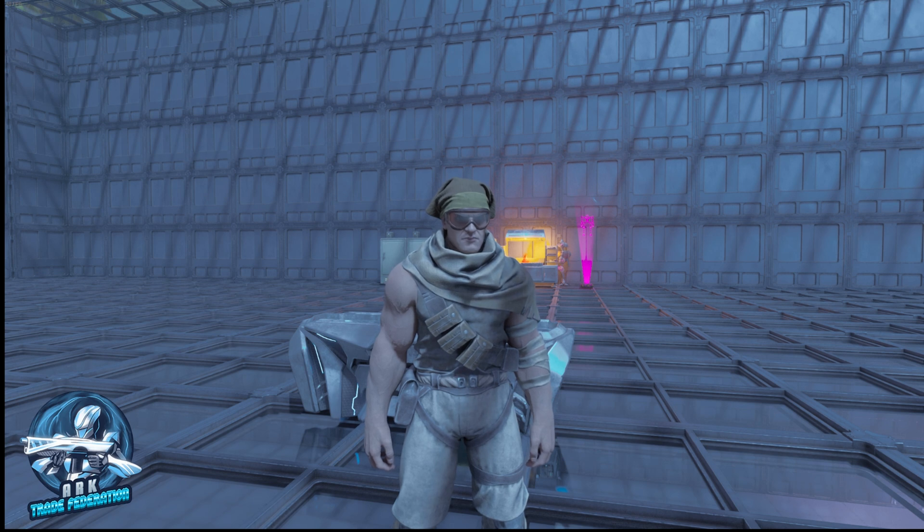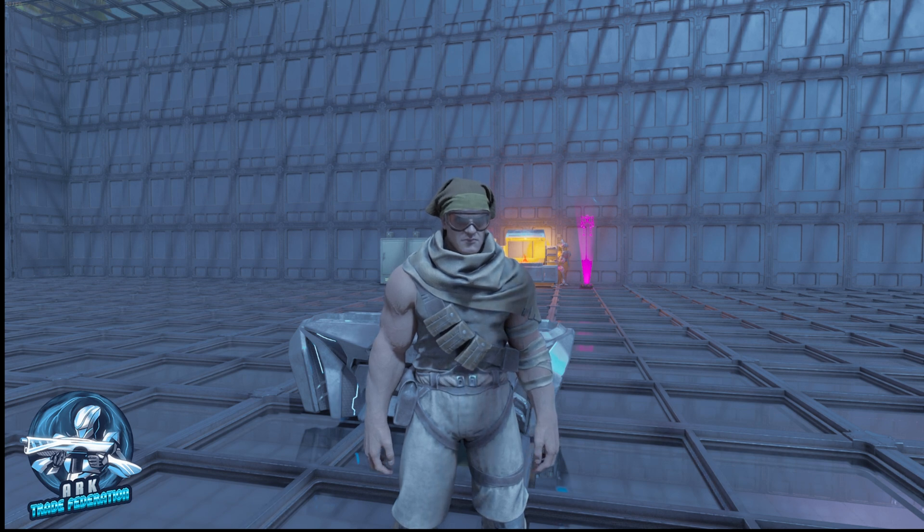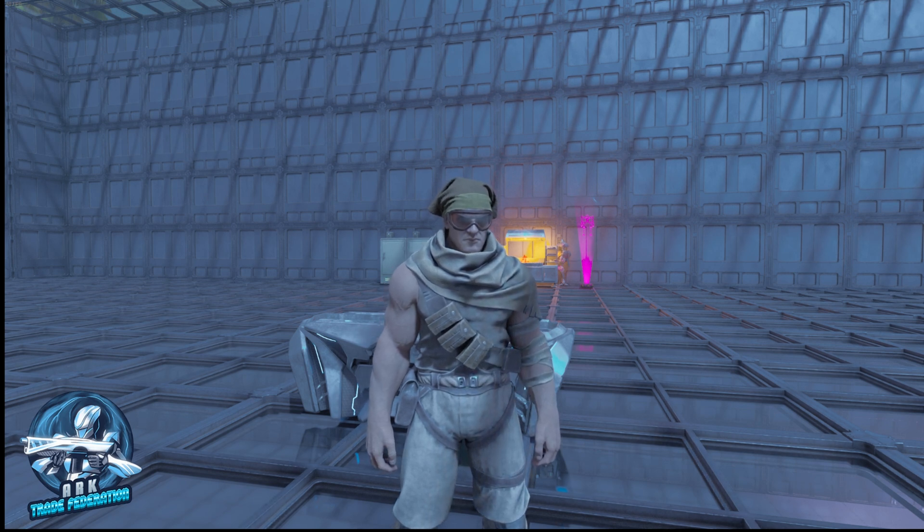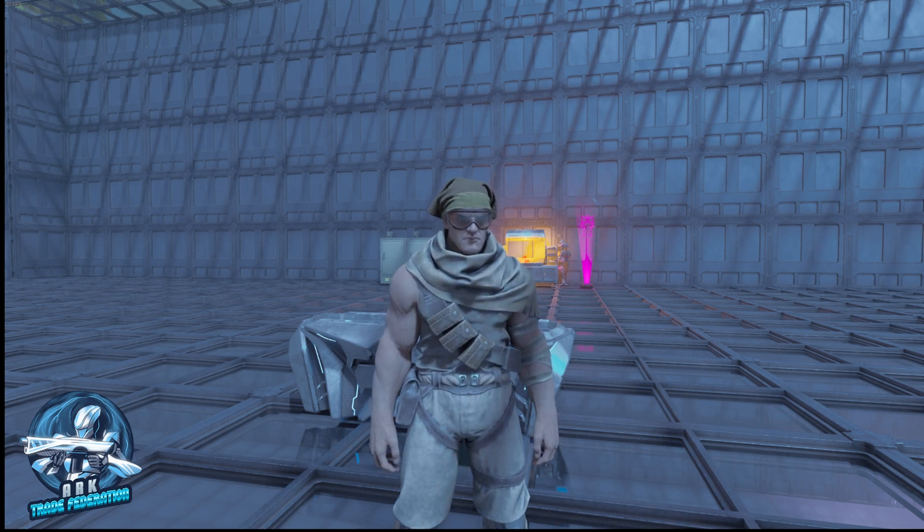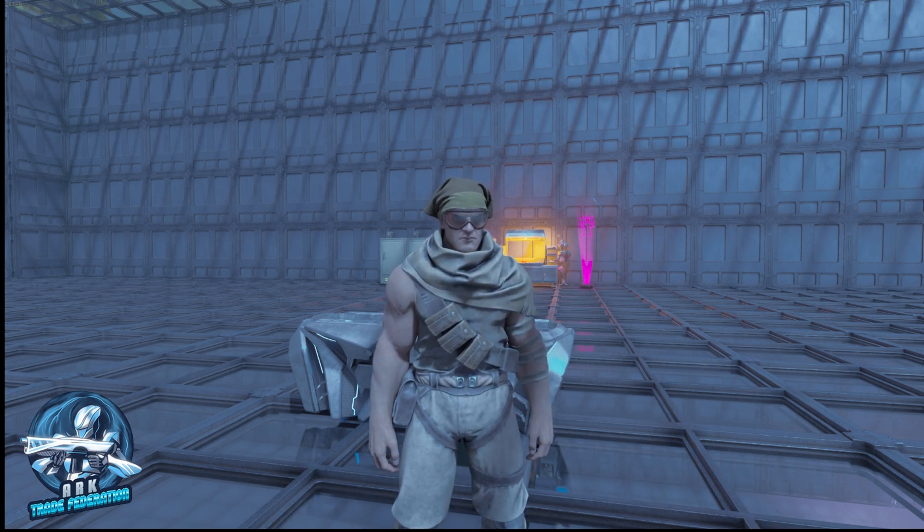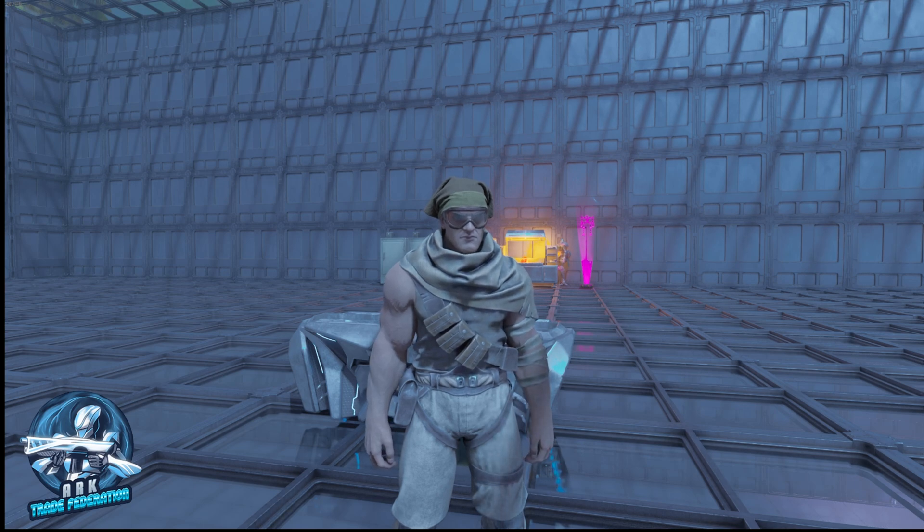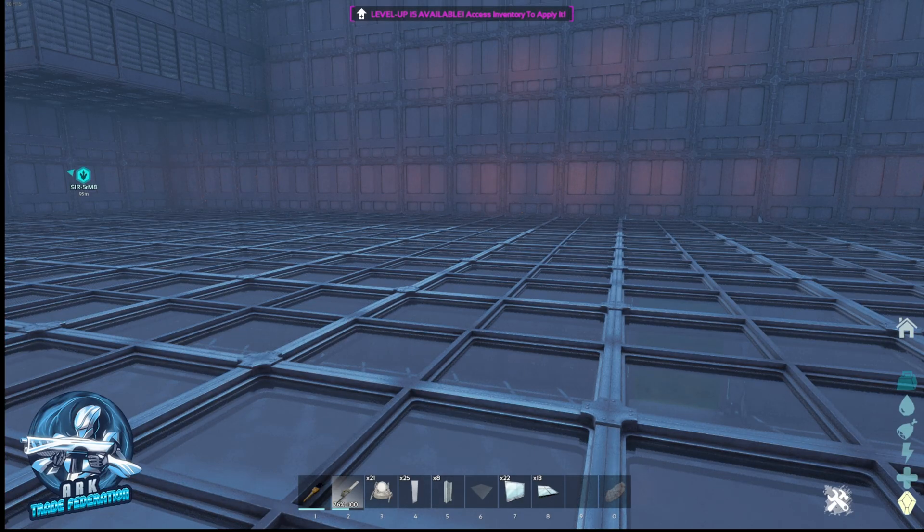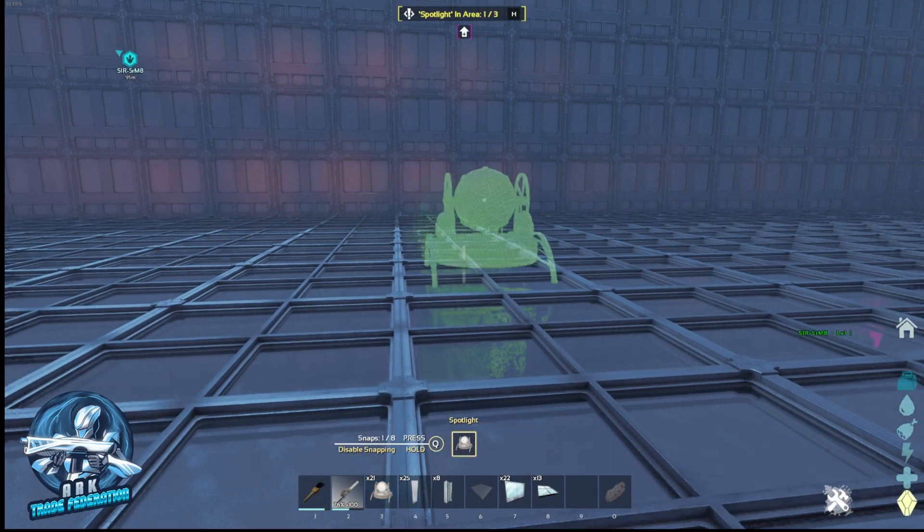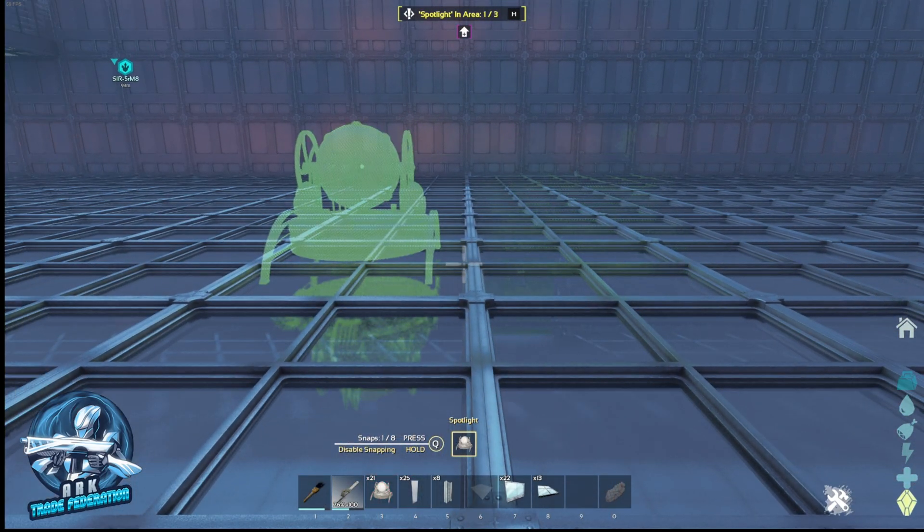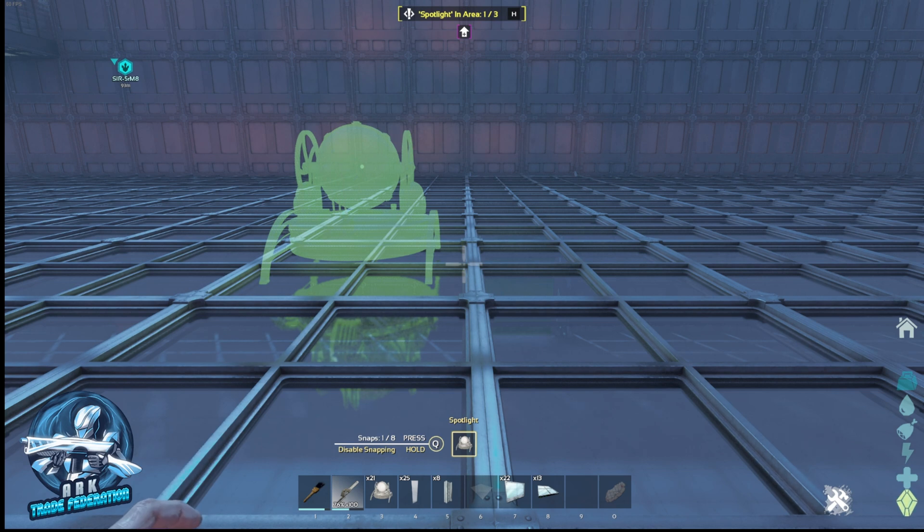Hey everybody, Rune the Gaming Dad from the Arc Trade Federation. Today we're on Arc Survival Ascended and we're going to show you how to use the new spotlight that's in the Bob's Tall Tales DLC for Aberration.